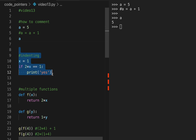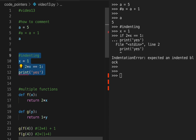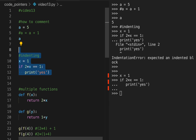Indenting: if you want to do something like an if statement, you have to put the colon here, and then the next line must be indented — either a tab or four spaces. If you don't do that, it will not work.